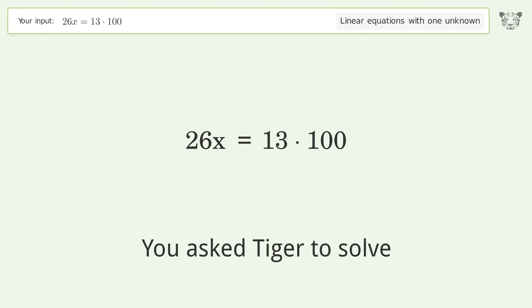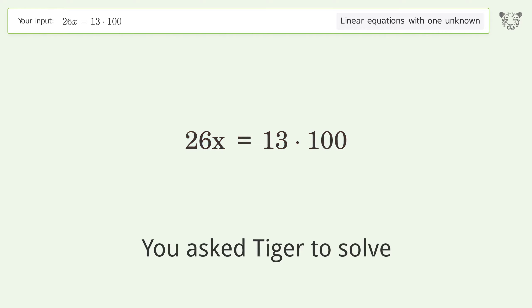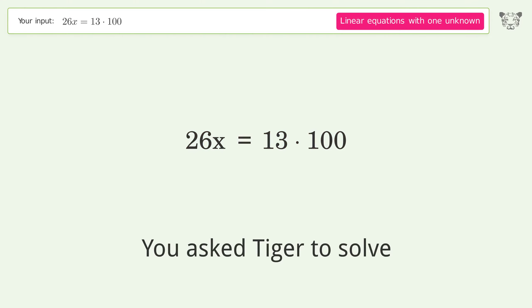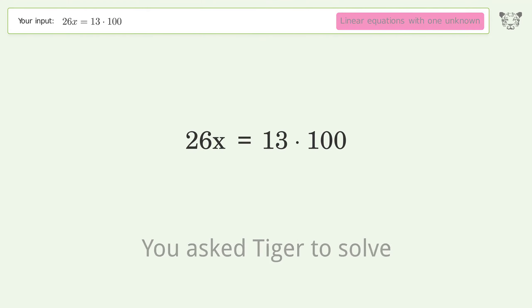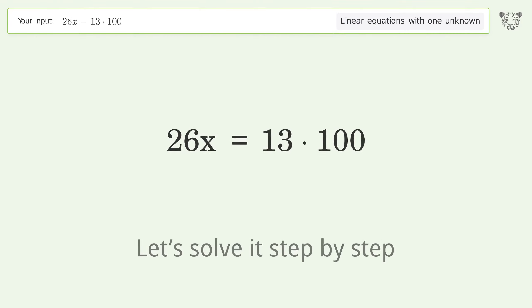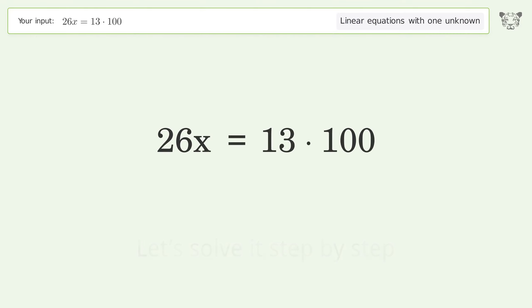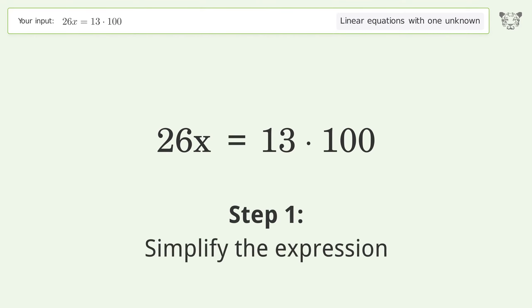You asked Tiger to solve this — it deals with linear equations with one unknown. The final result is x equals 50. Let's solve it step by step and simplify the expression.